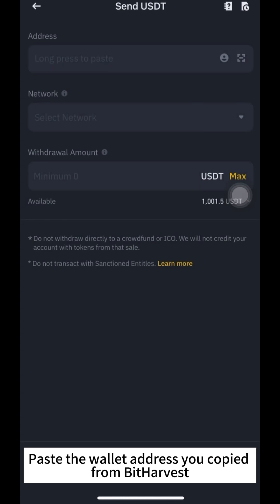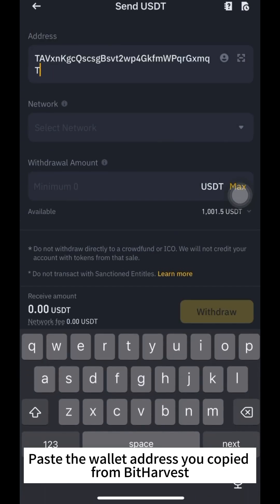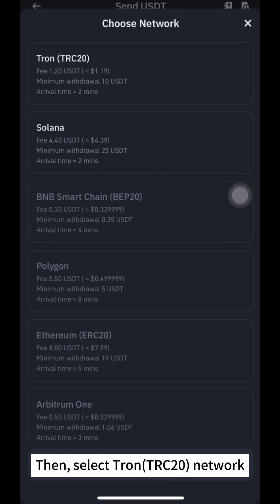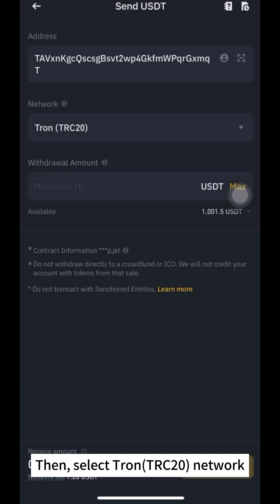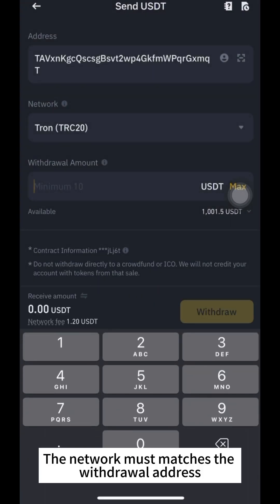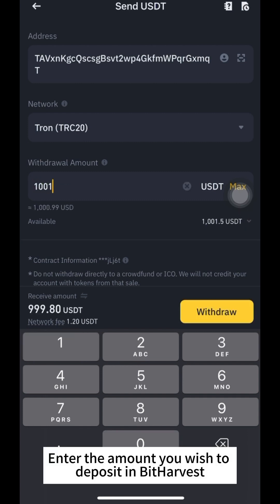Paste the wallet address you copied from Bitharvest. Then select the TRON TRC20 Network. Note: the network must match the withdrawal address. Enter the amount you wish to deposit in Bitharvest.